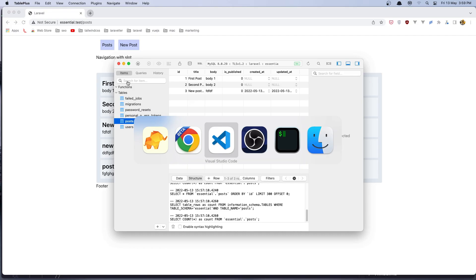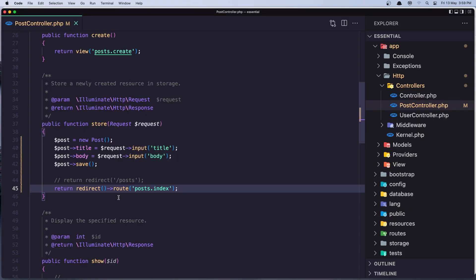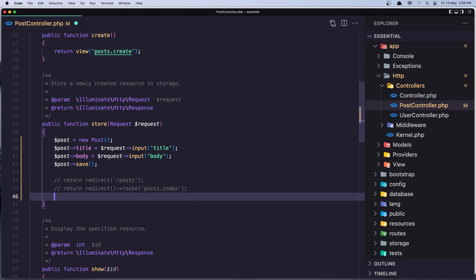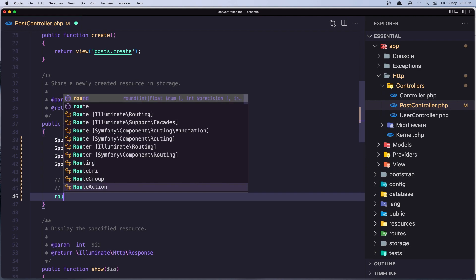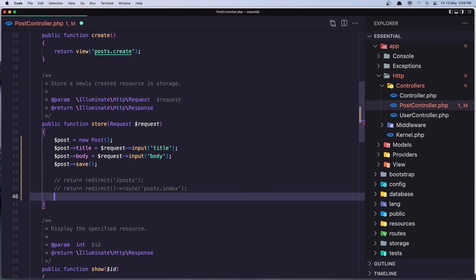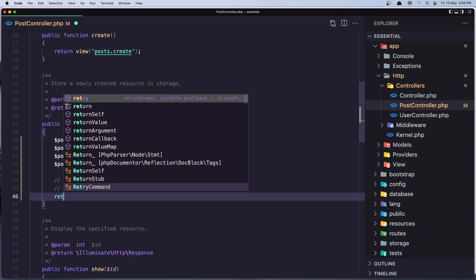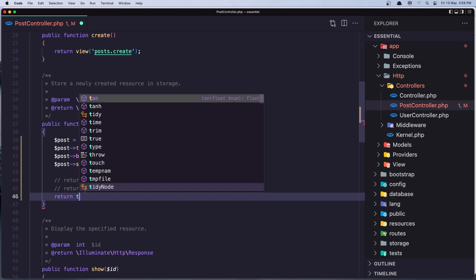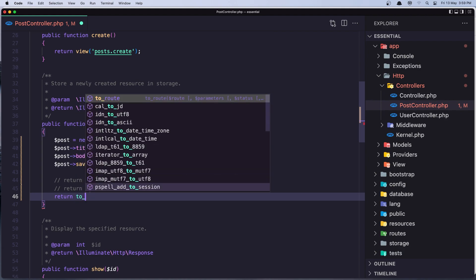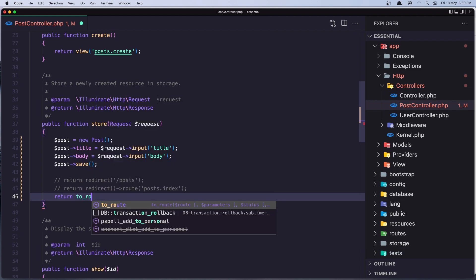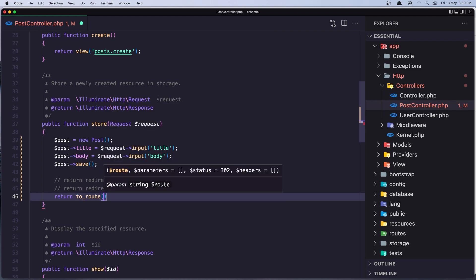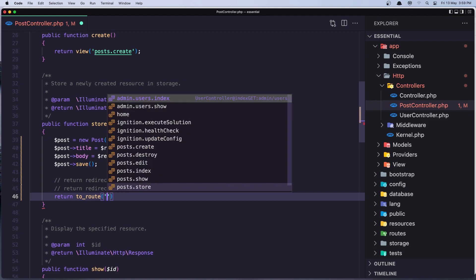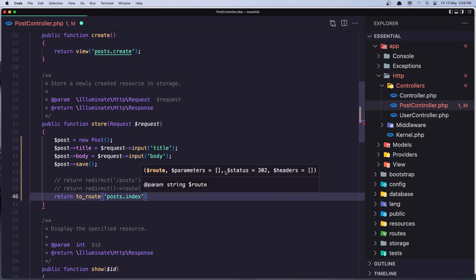Also we have a new method in Laravel 9 which is going to be the same. But we have now return to route and give it the name of the route which is going to be post index.